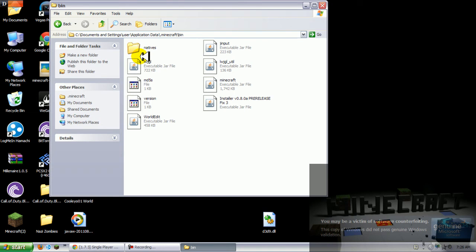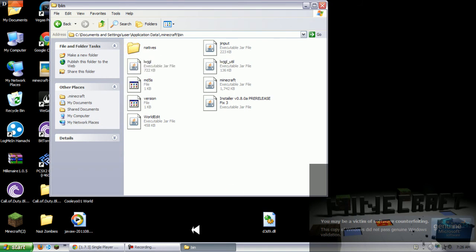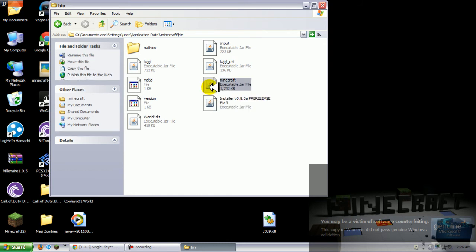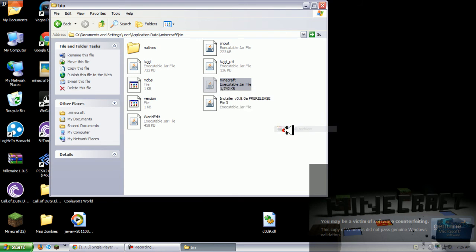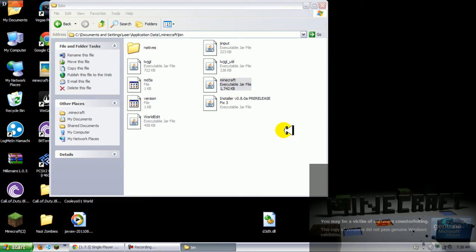You want the bin folder open and now you want to go to your minecraft.jar and click on open with WinRAR archiver.